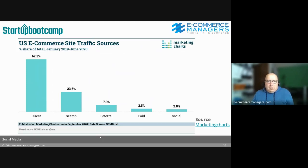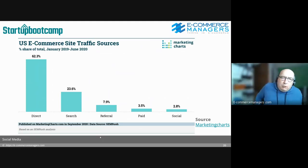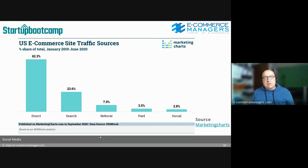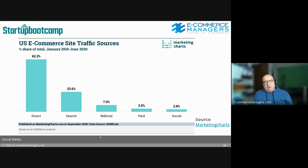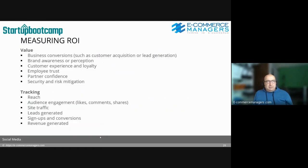Looking at where e-commerce websites get their traffic from, social media is a relatively small percentage of traffic a normal webshop receives. So businesses are not primarily on social media for the traffic — let's put it that way.